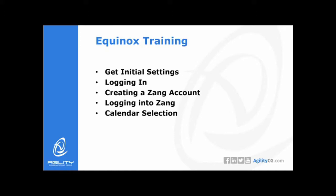We will be going through getting the initial settings, logging in, creating a Zang account, logging into Zang, and then finally calendar selection.